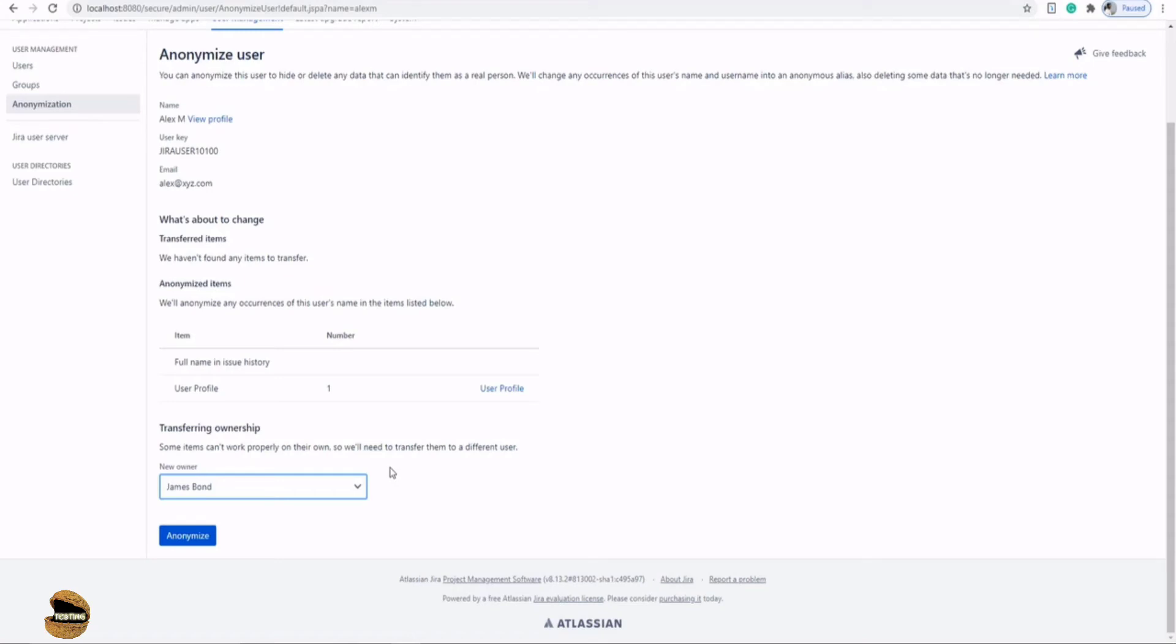Or probably when your person leaves the organization or has been shifted from one project to another, but of course there are a lot of tasks which are undone and a lot of tasks which he was working on that can be transferred or anonymized. So these are the things which you can basically do as part of an anonymization process.